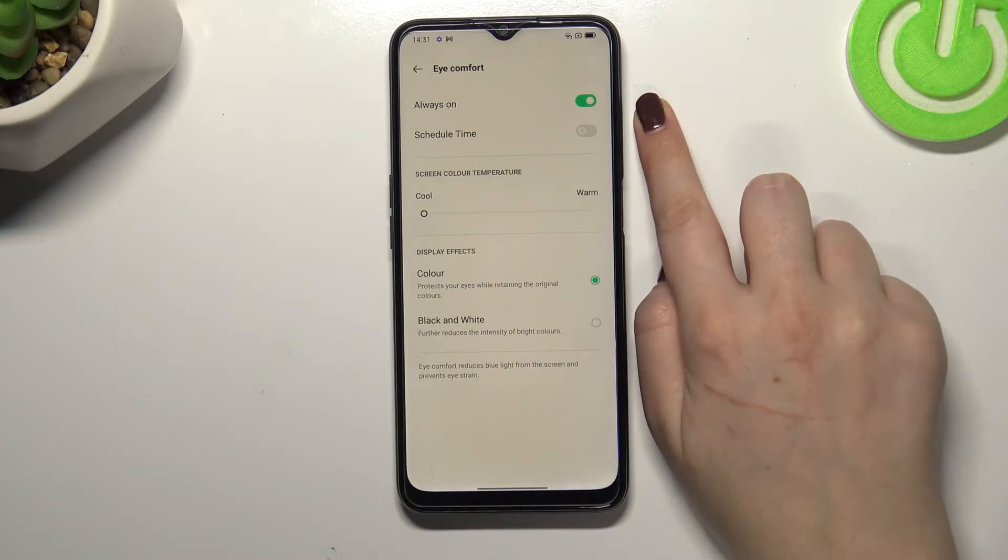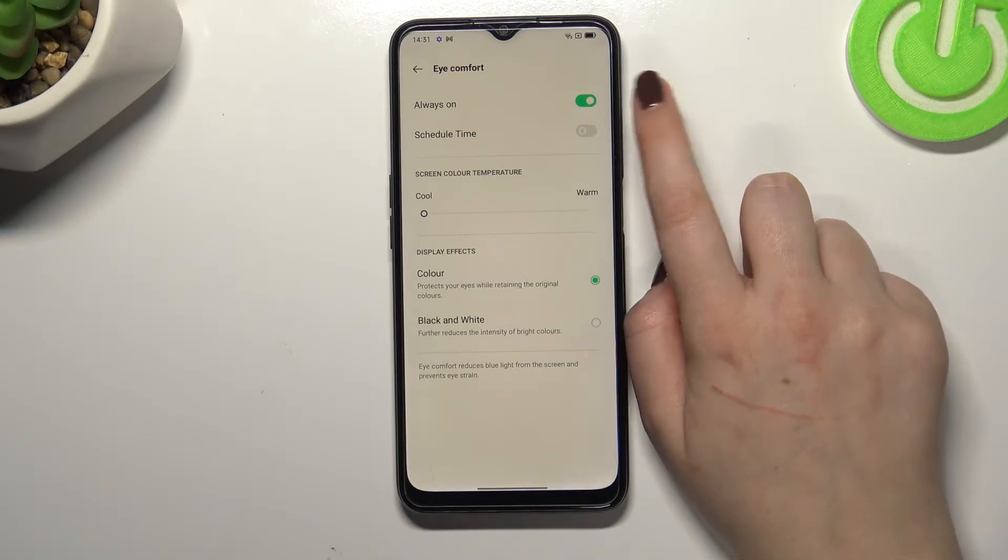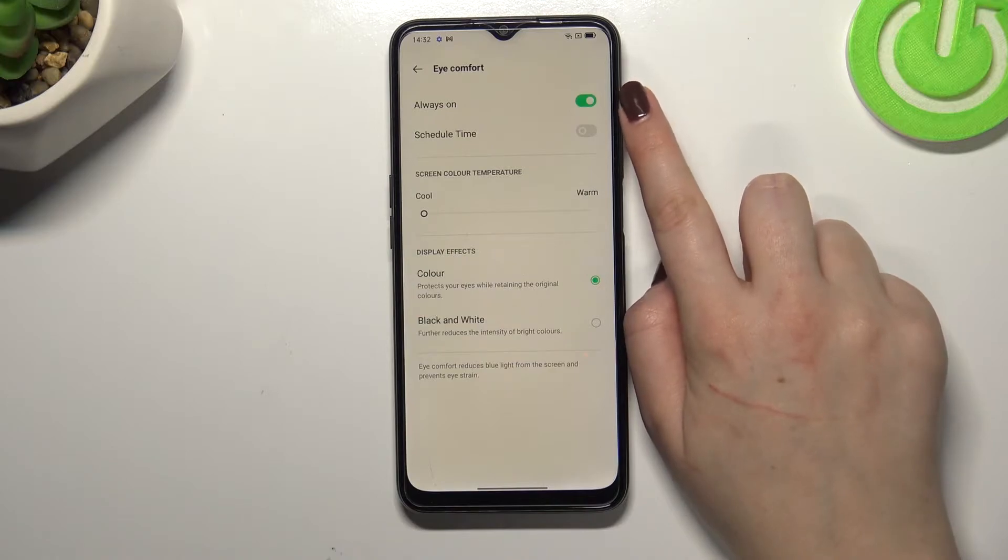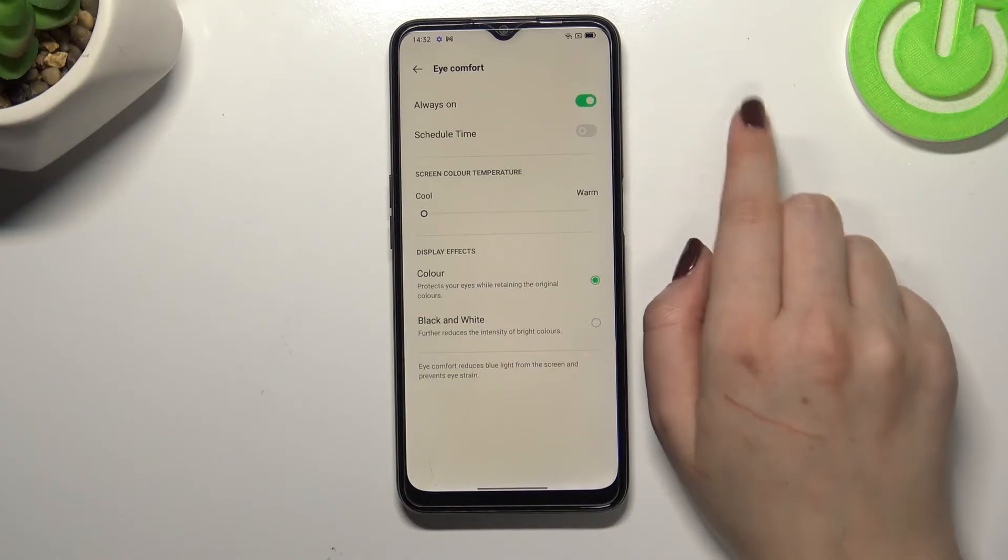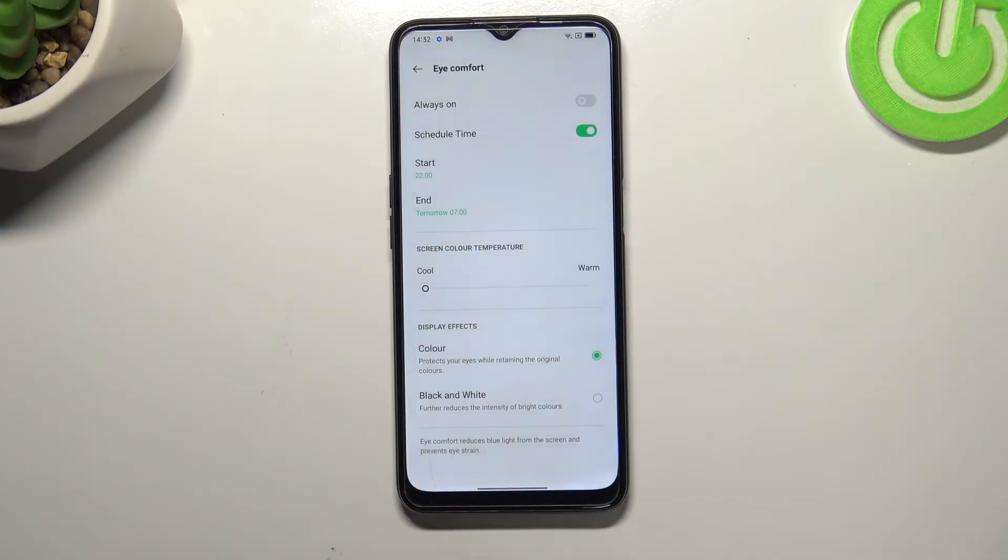First of all we can decide if we want to turn on and off this option manually every time or we can schedule it. Just by tapping on the switcher we can pick the start and end time.